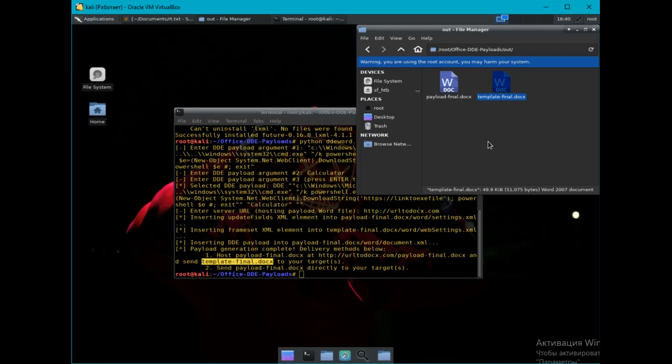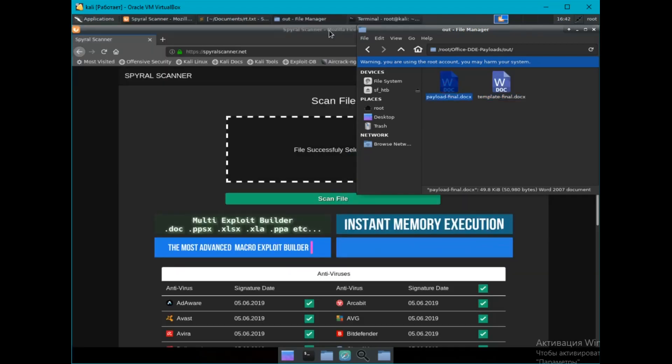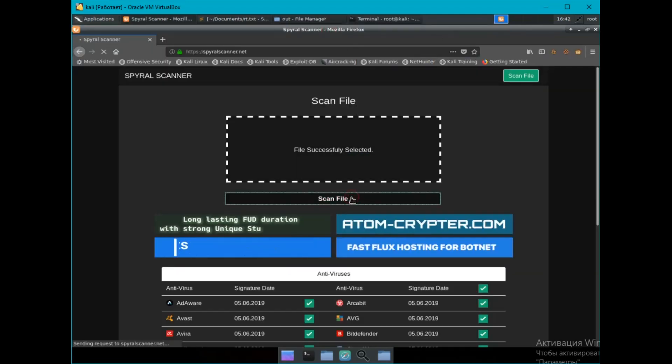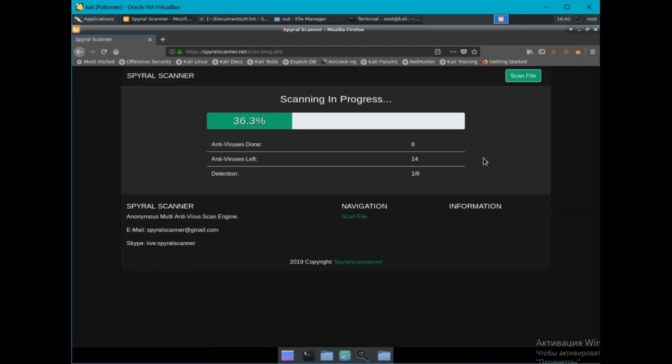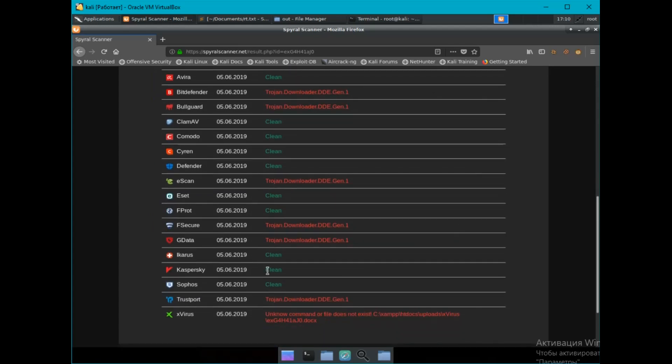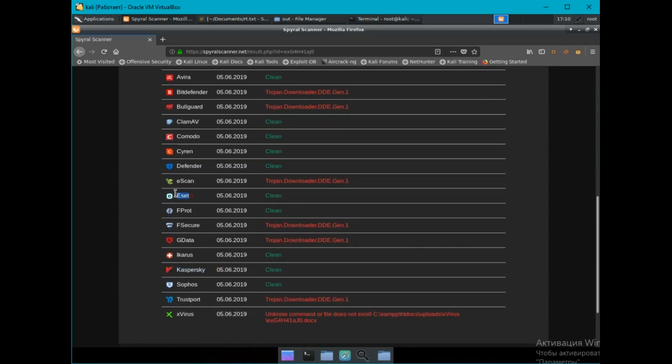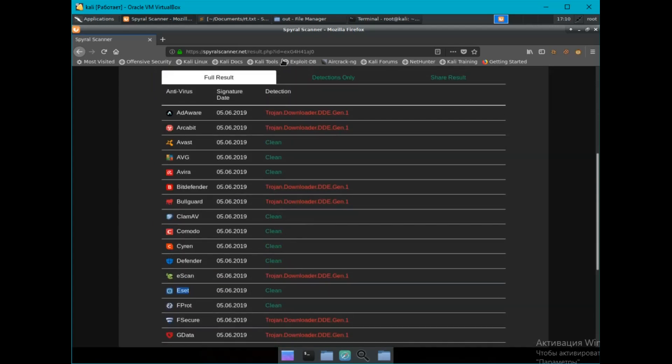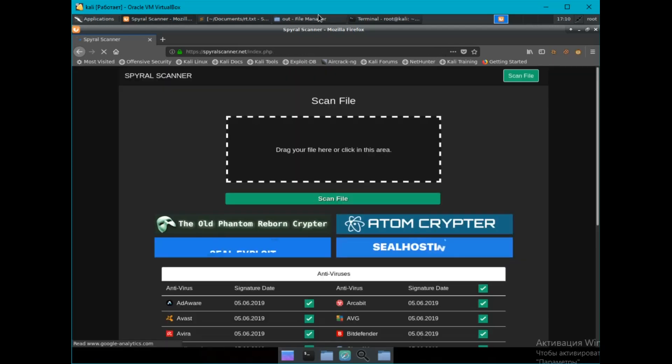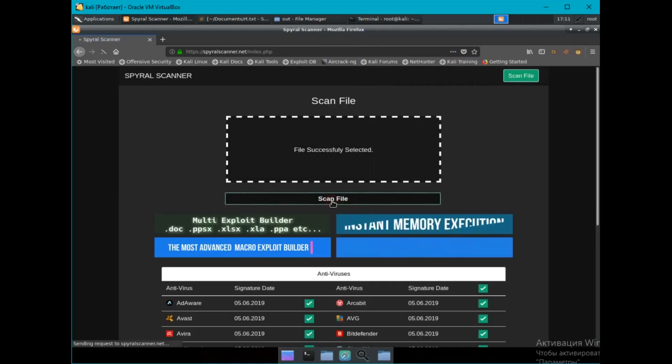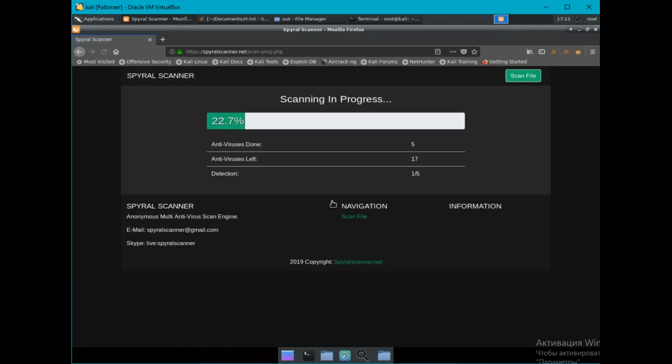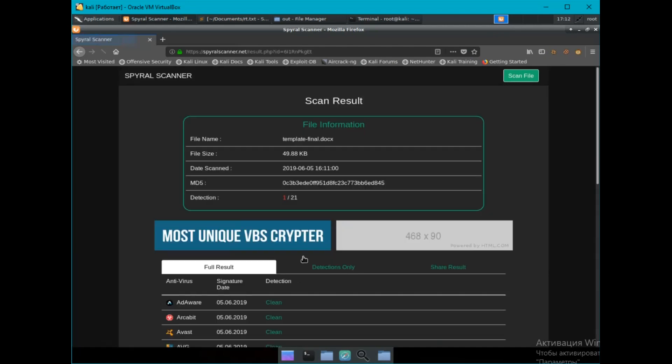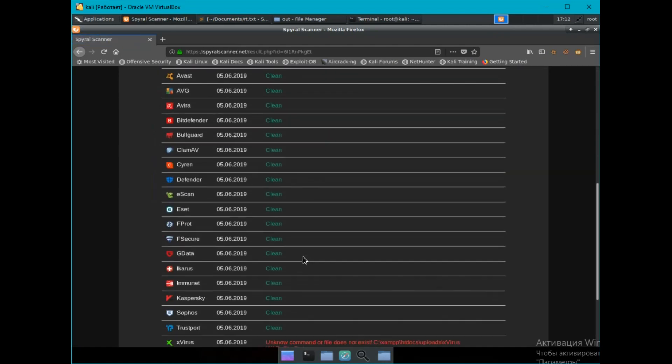Let's check what antiviruses think about files. The first file is not detected by popular antiviruses, but the rest is detected quite a lot. The second file is almost clean.